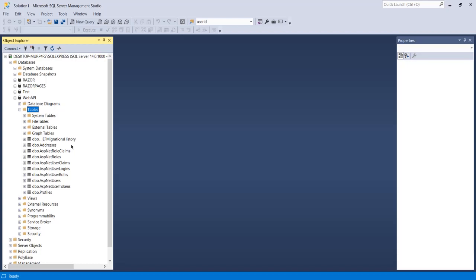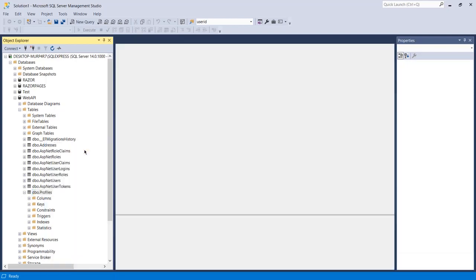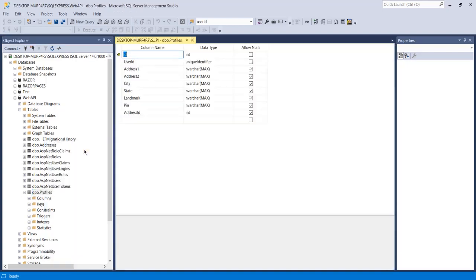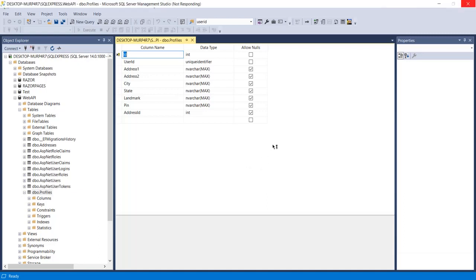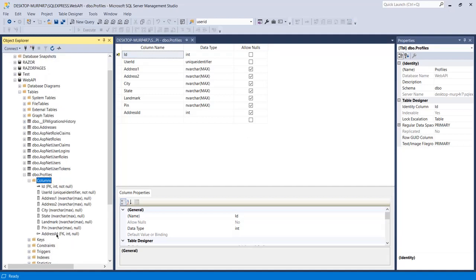Let me refresh the tables. Now as you can see, we got two more tables: one is 'Addresses' and the second is 'Profiles'. Let me open the design of the Profile table so we can understand properly what Entity Framework has done. Here you can see it has added an 'AddressId' column. In the column list, AddressId is a foreign key of type int and it is nullable.